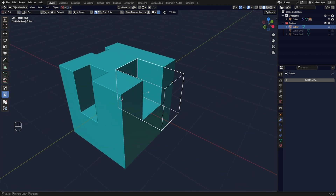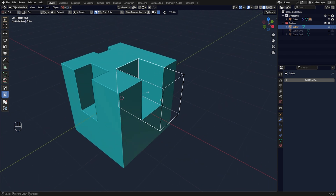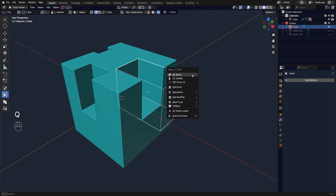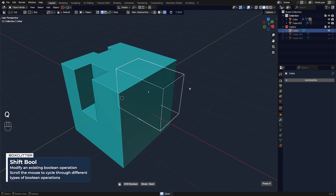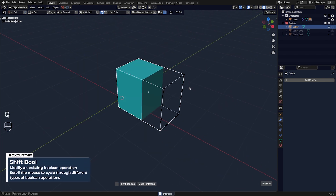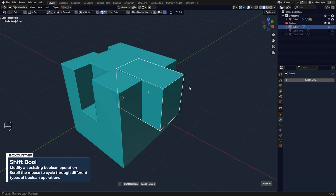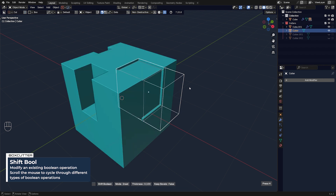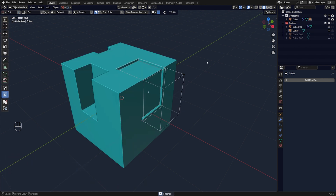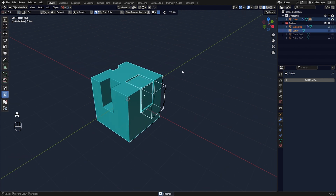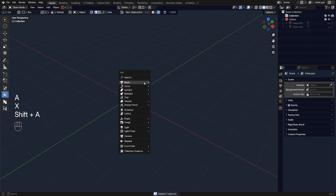If I go to the Q menu and then Shift Bull, I can shift between different types of booleans, which is really convenient.